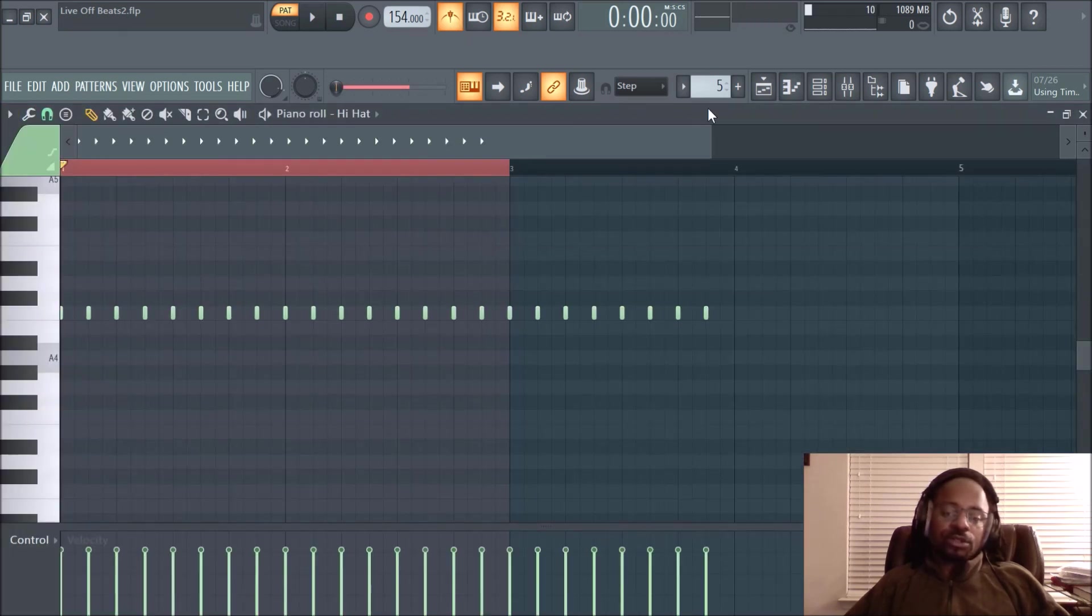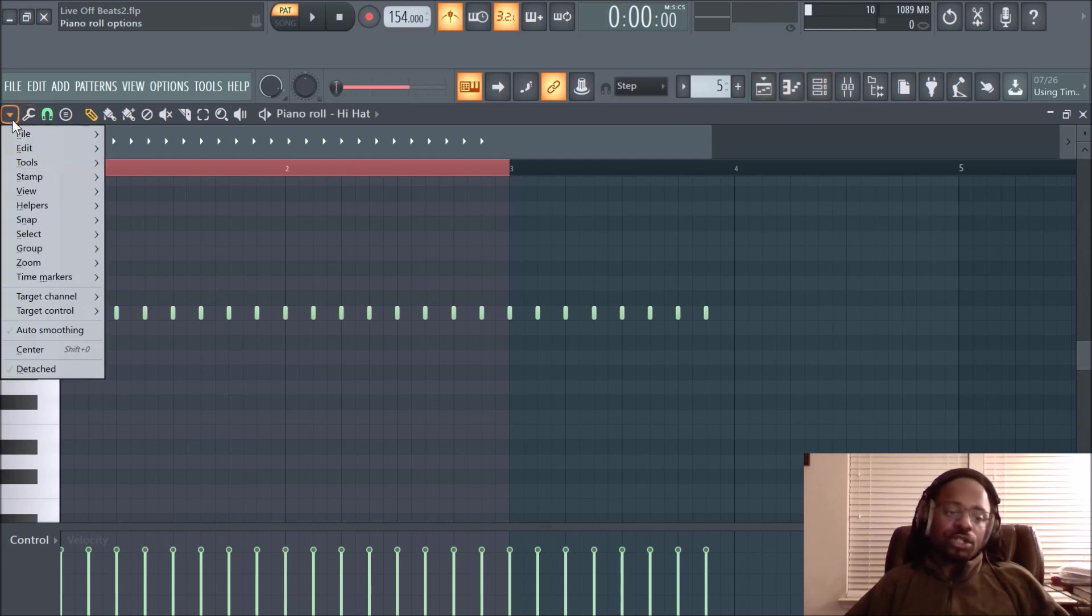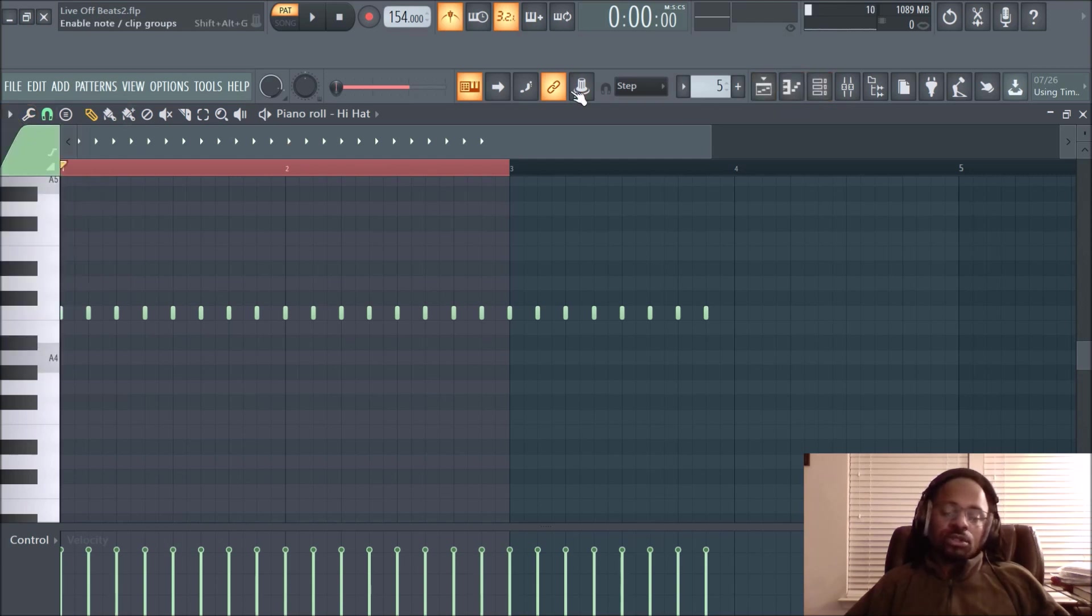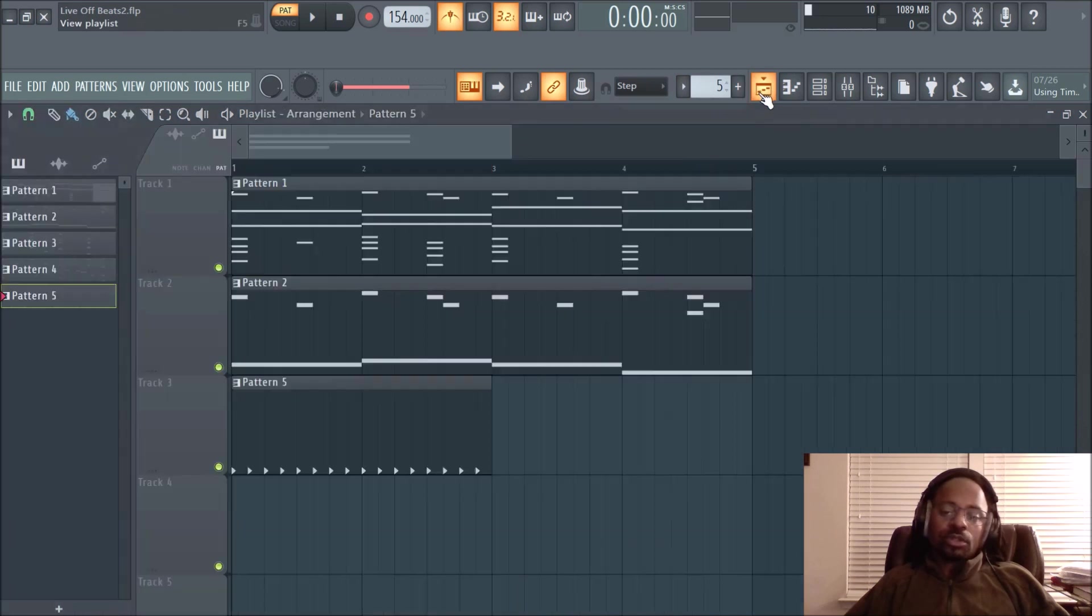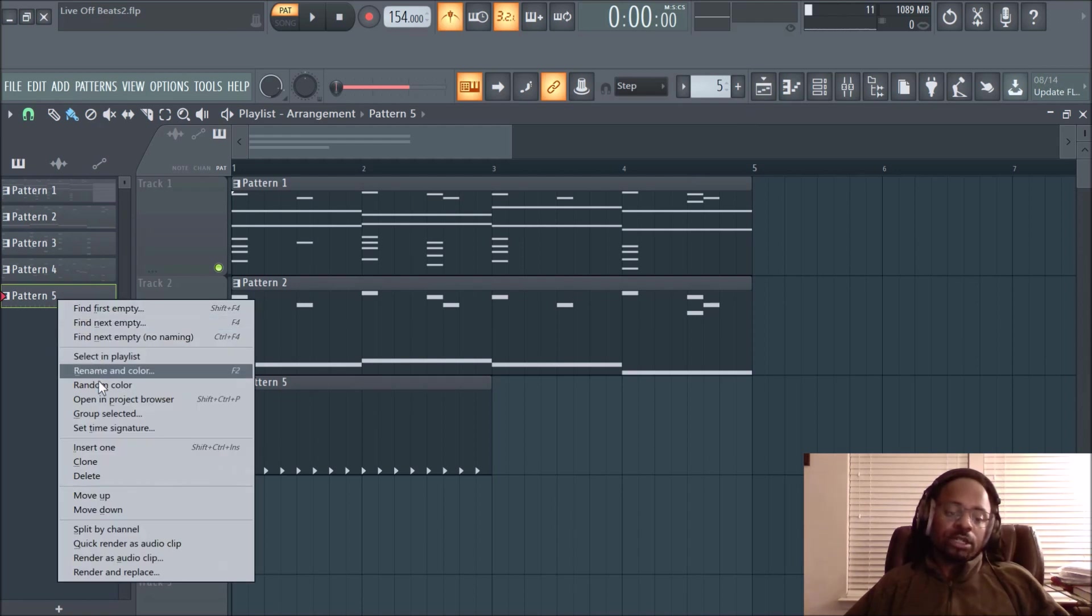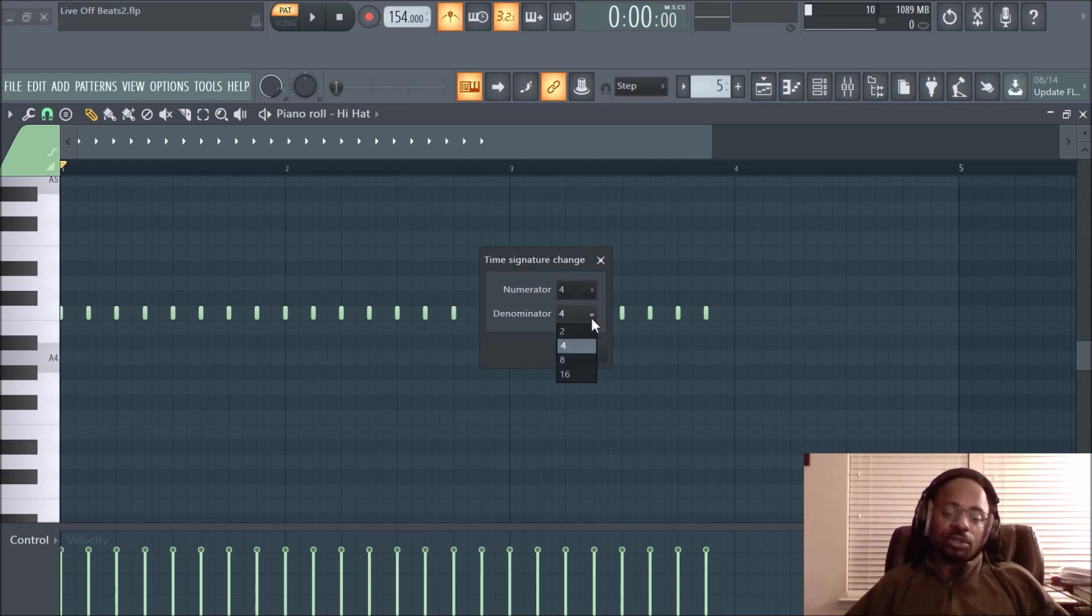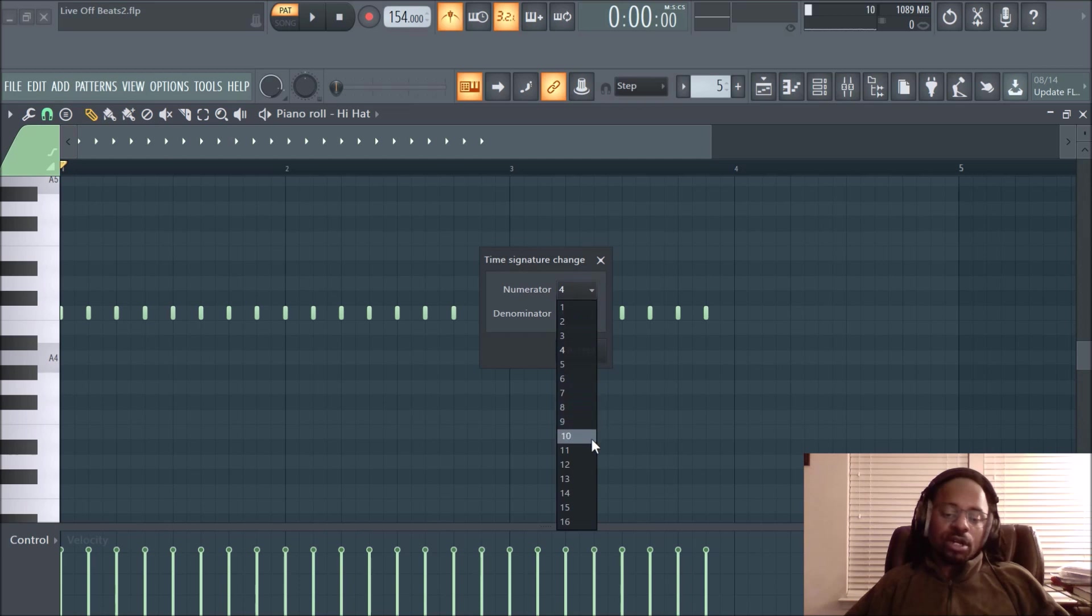Let's mess around with the time signature here. Again, maybe you can change it from here—nope. So to change the time signature for pattern five, you always go to the pattern picker from the playlist window anyway. Right-click, go to set time signature. And let's just experiment here. We'll leave that as four. Now let's try—let's get an odd number, 11. See what happens.